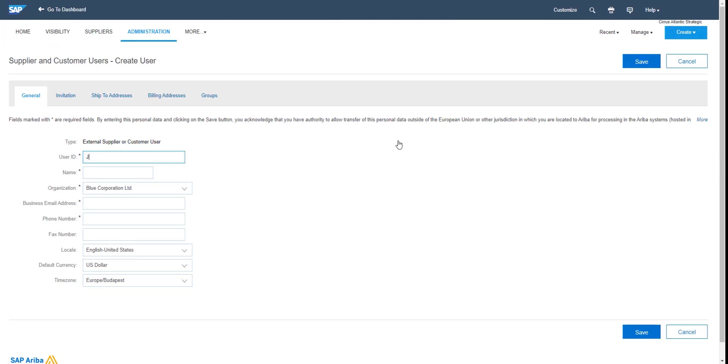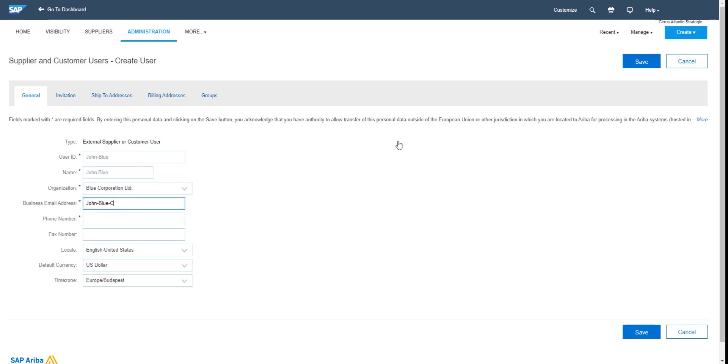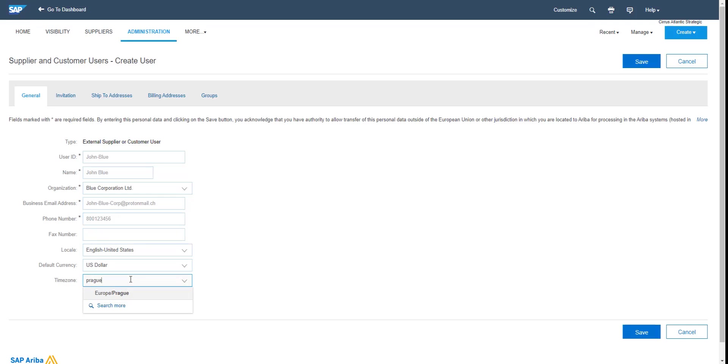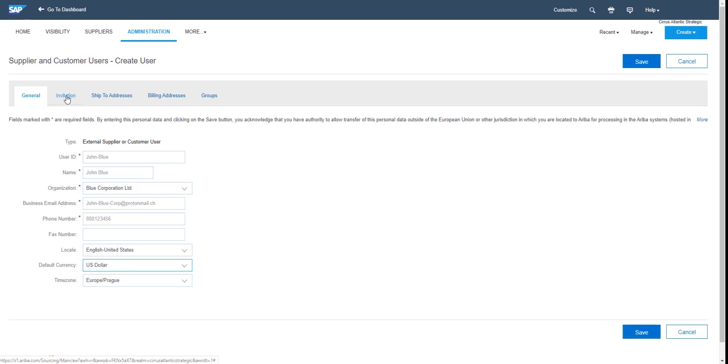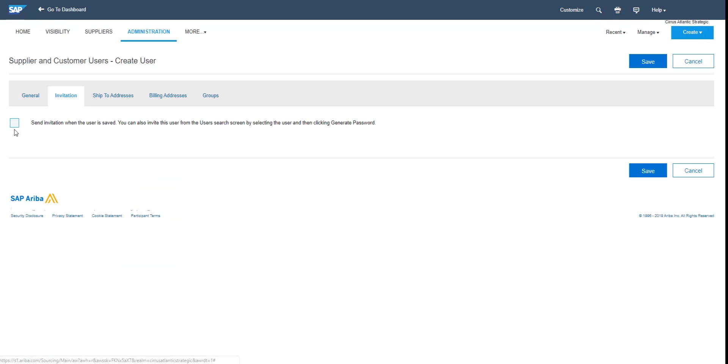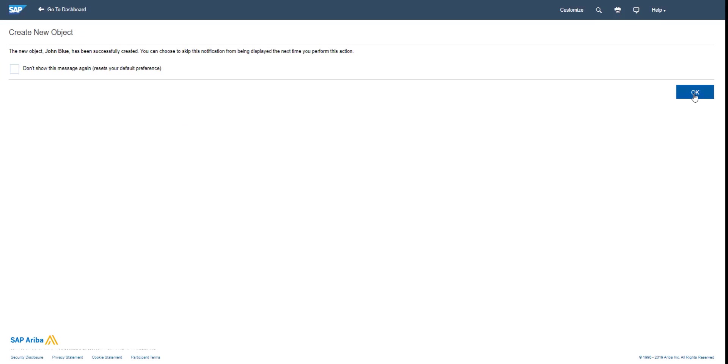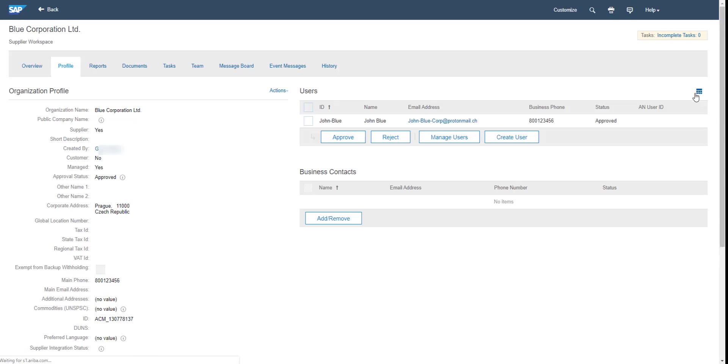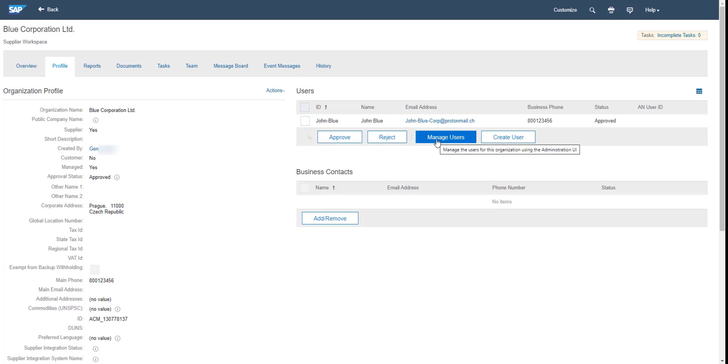Creating a supplier user requires filling a couple of fields like user ID, name, email address, phone number and in my case I also specify the time zone. Additional option is to click the to send the invitation when the supplier user is created. This is what I have done. But in any case, if you forget about it, then you can always come back through manage users, finding that user and selecting generate passwords option and confirming to send the invitations to suppliers.